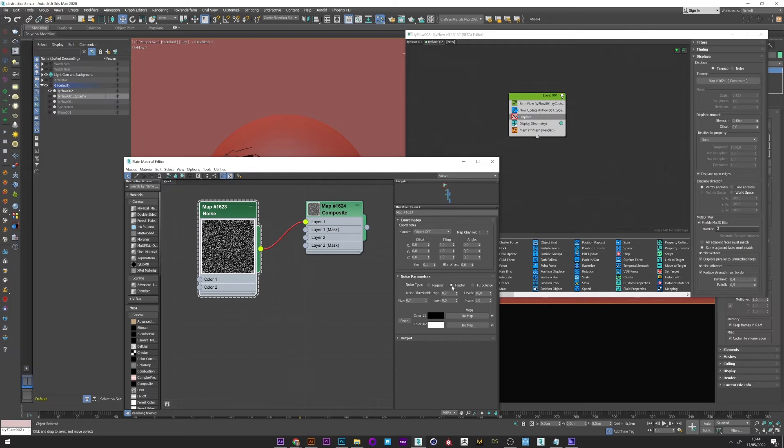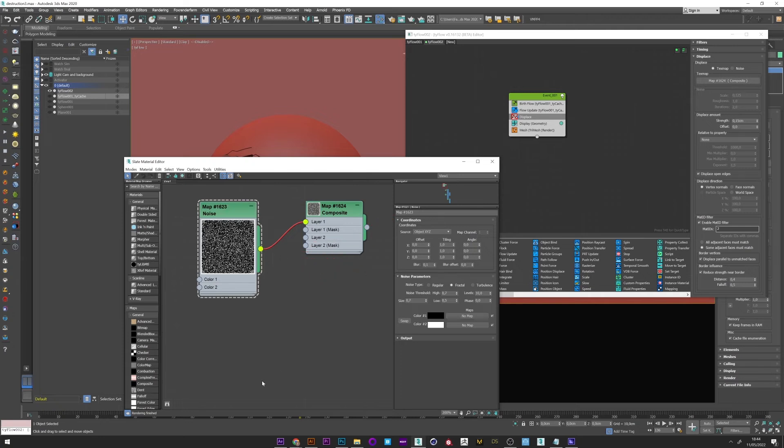A noise tab to fractal with 10 as level to have a lot of detail. And I put a very close value to have a very strong contrast. All that's left to do is drag and drop this texture into the map slot.